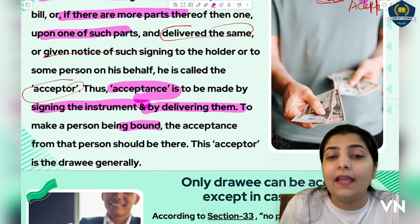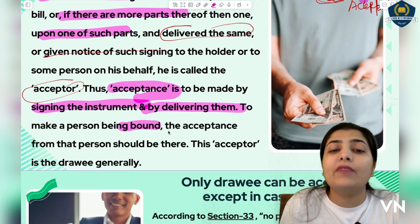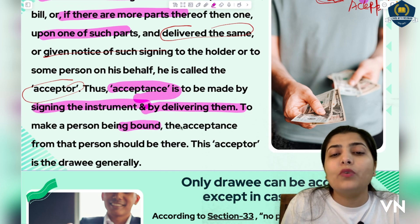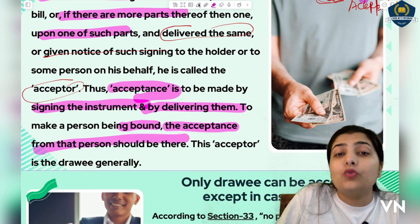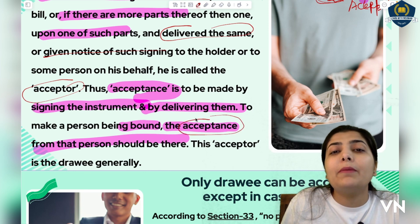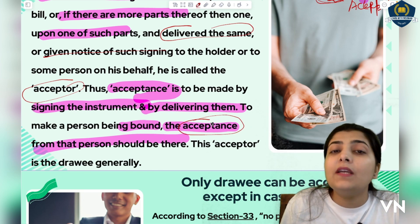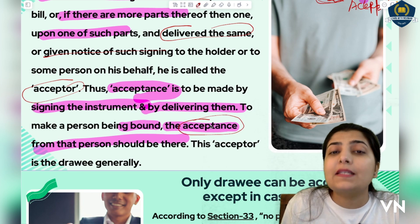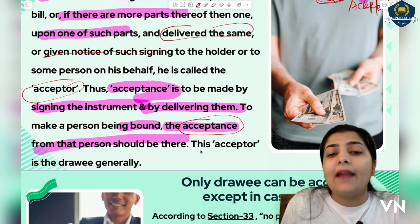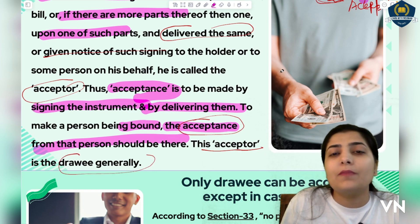To make a person bound and responsible — meaning if tomorrow he does not pay, and the creditor wants to hold him responsible or file a case against him — acceptance from that person must be there, and it is mandatory. He must accept it. So the acceptor is generally the drawee. Remember, dear students: debtor, drawee, and acceptor — these three are the same person. Do not get confused; all three refer to the same individual.